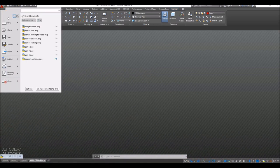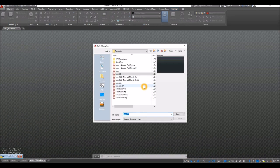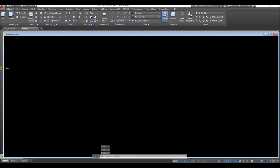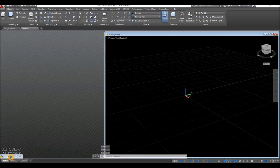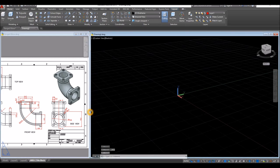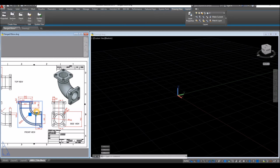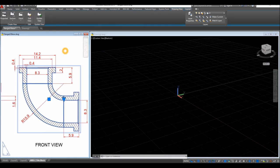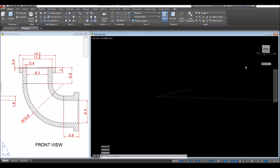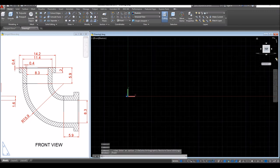Start a new drawing by clicking the drop-down arrow and clicking New. Since I'm using inches, I'm going to use the ACAD 3D template for imperial units and click Open. I'll adjust my screen and open my reference drawing. I'm going to start working from the front view, so bring your drawing to front view and make sure to work on parallel projection.